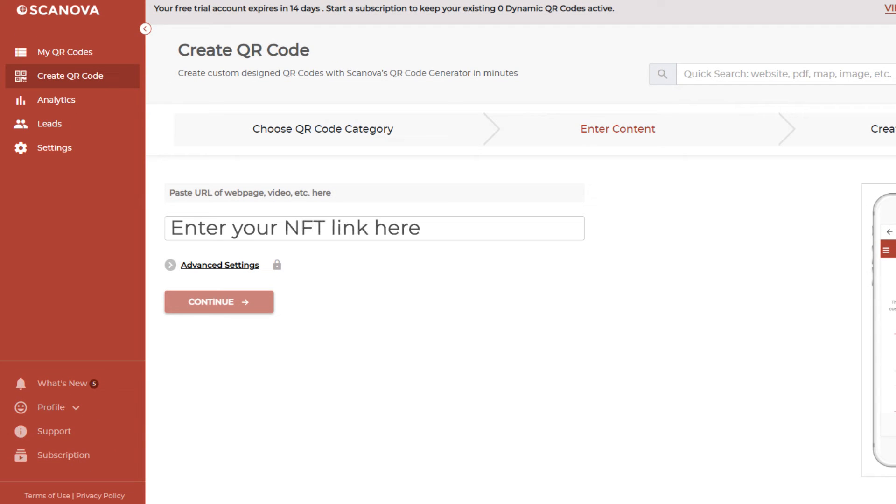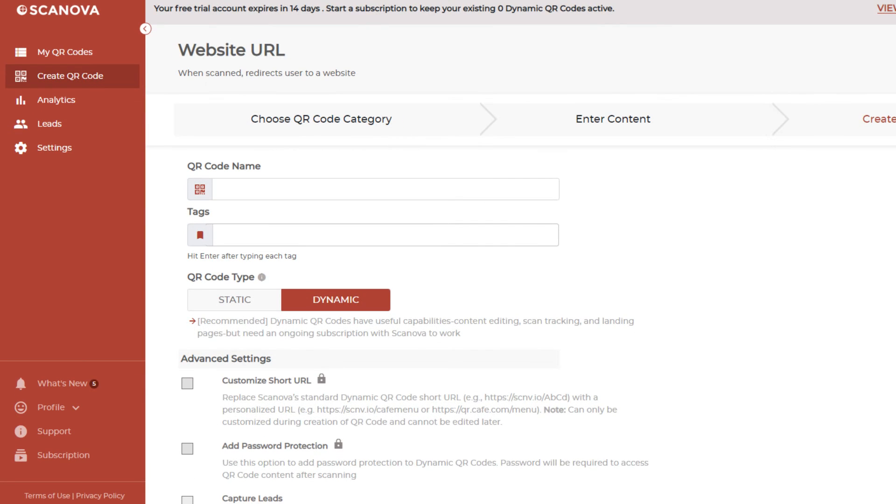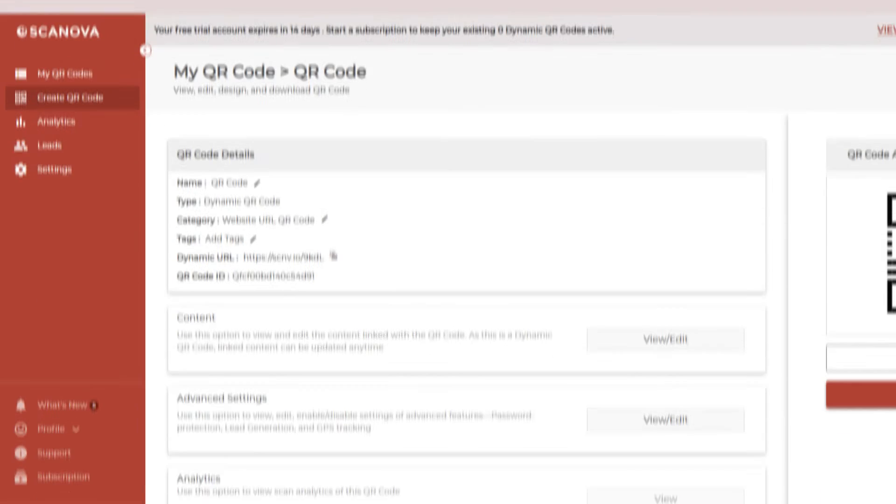Now, enter the link to your NFT and click on continue. Next, name your QR code and proceed ahead.